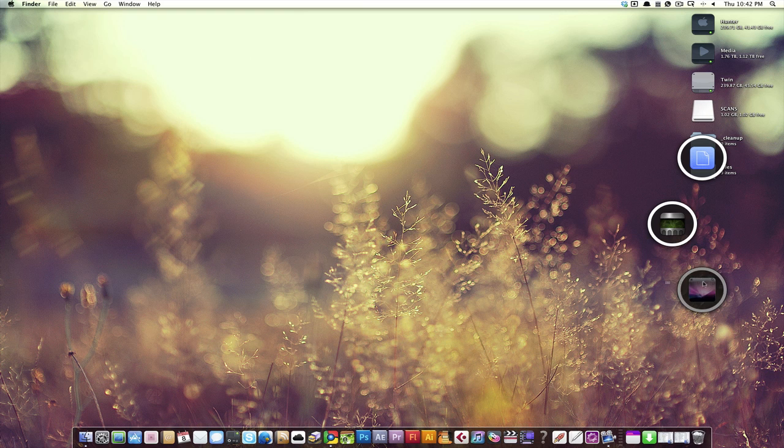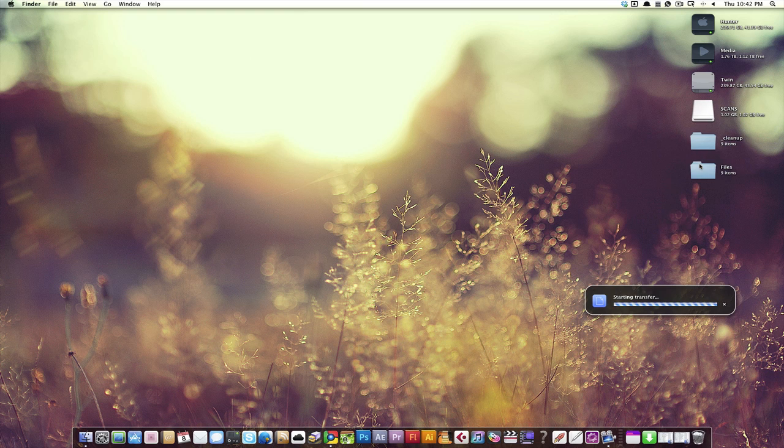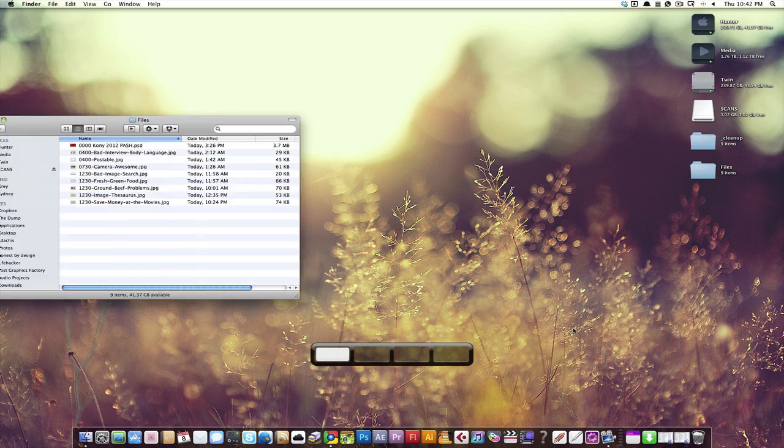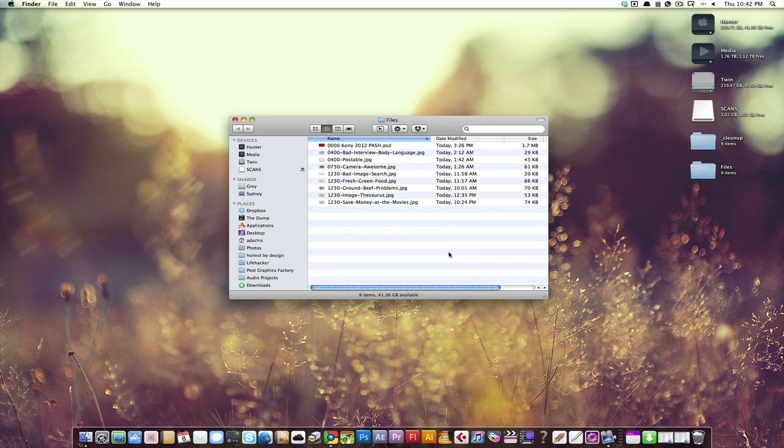It's gonna upload it. The file transfer begins. And there, my URL is now on the clipboard for sharing and I moved spaces by accident.